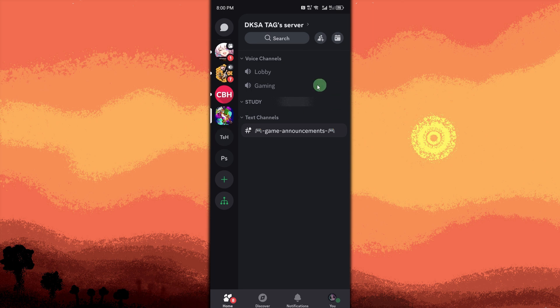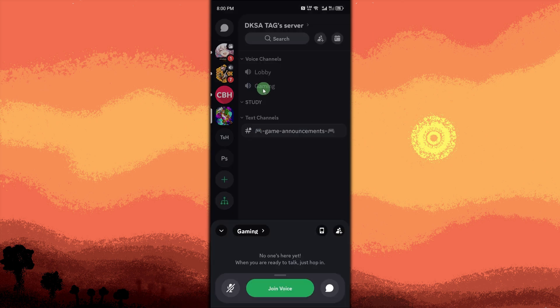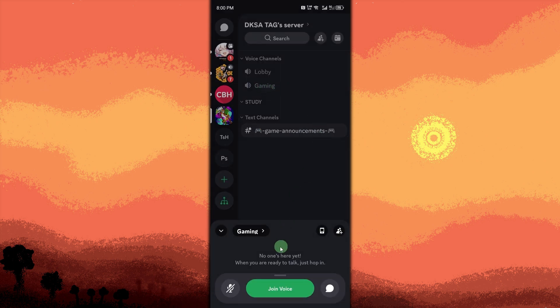For example, the gaming channel in your server. If you're not already in one, simply click to join.